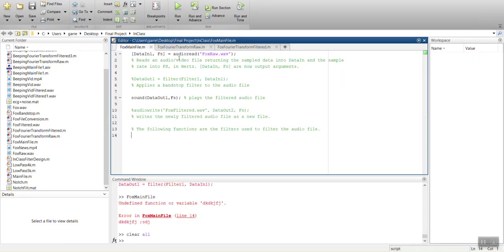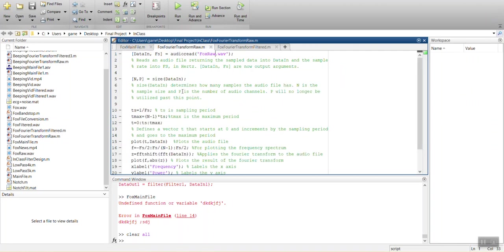So to do that, we're first going to have to analyze the video and find out at what frequency the high-pitched whine is occurring at. And to do that, we're going to apply a Fourier transform first.